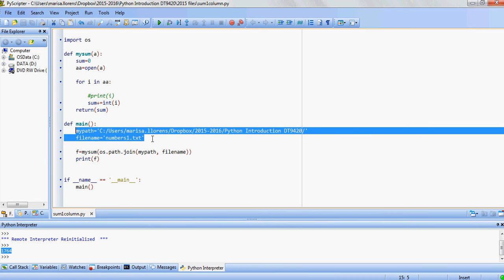So this is our first video on how to access values from a text file and do some calculation, in this case adding all those values up.